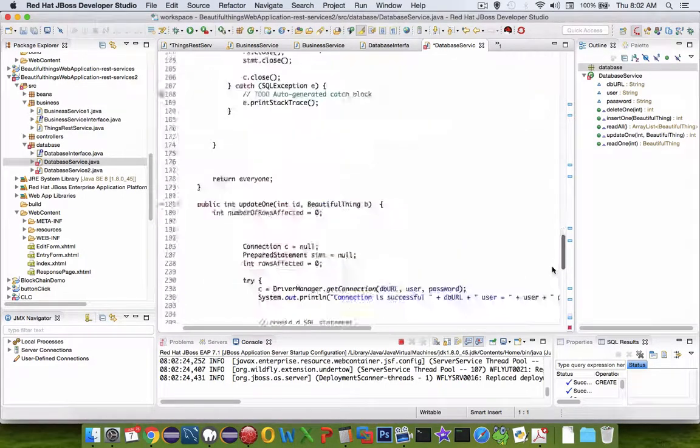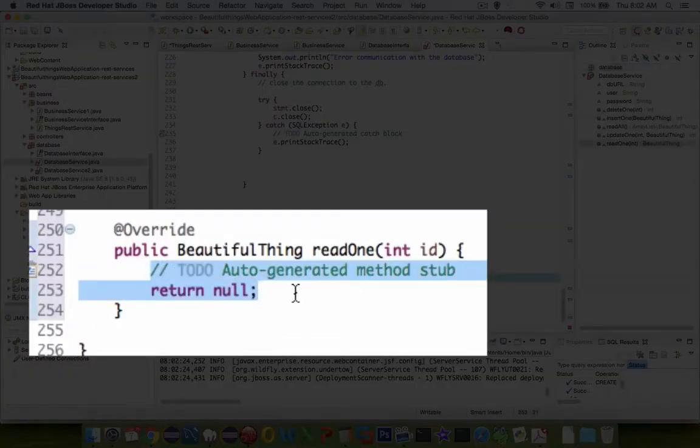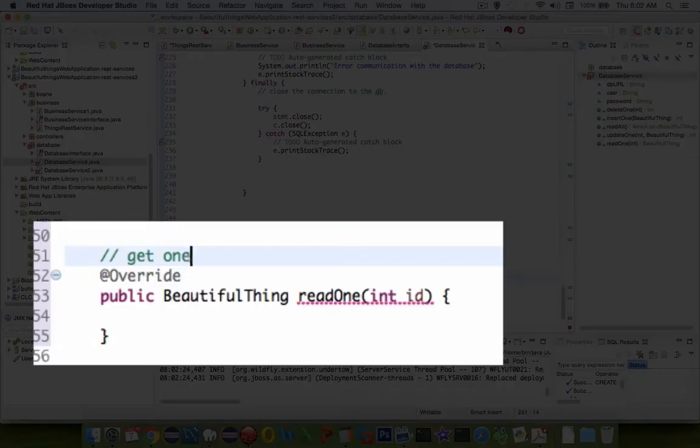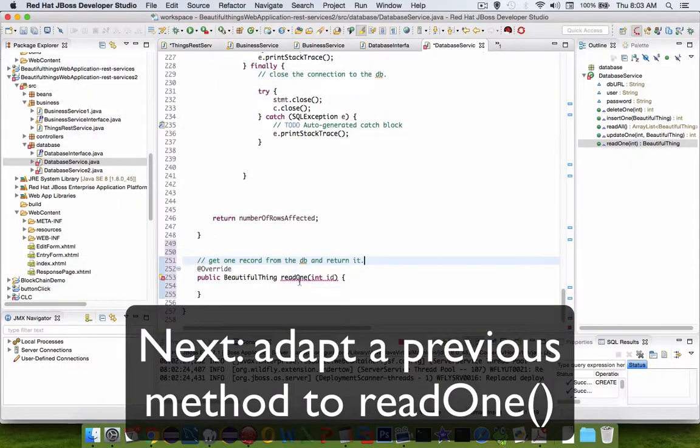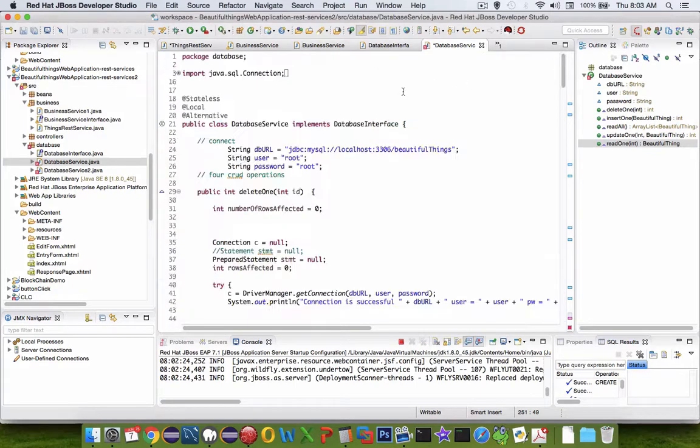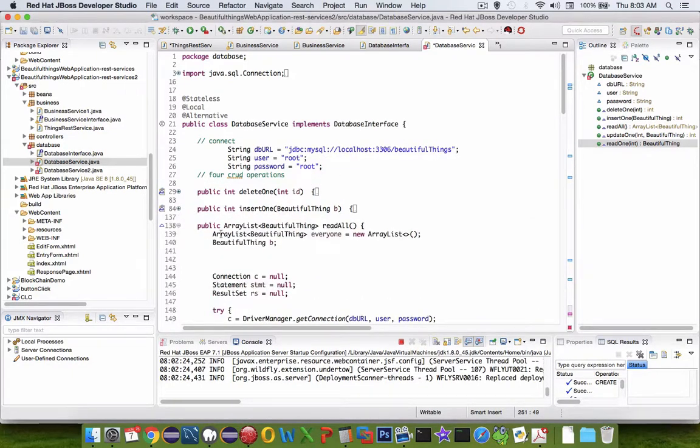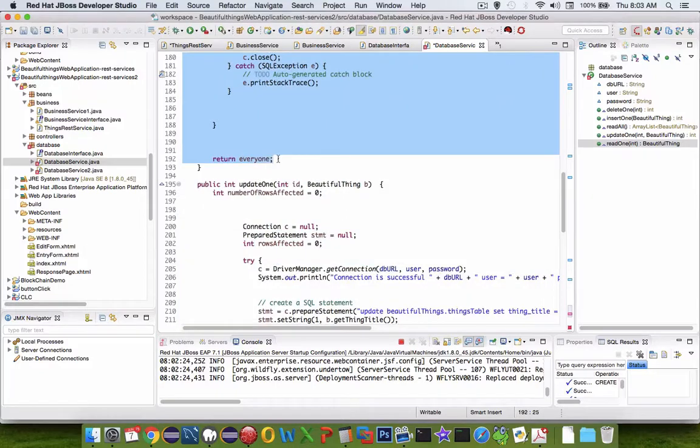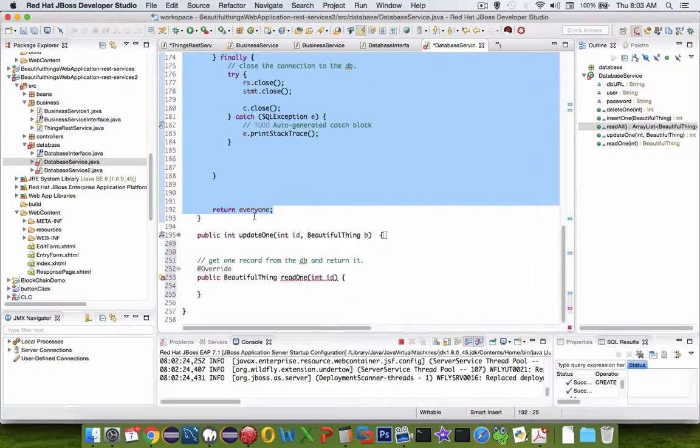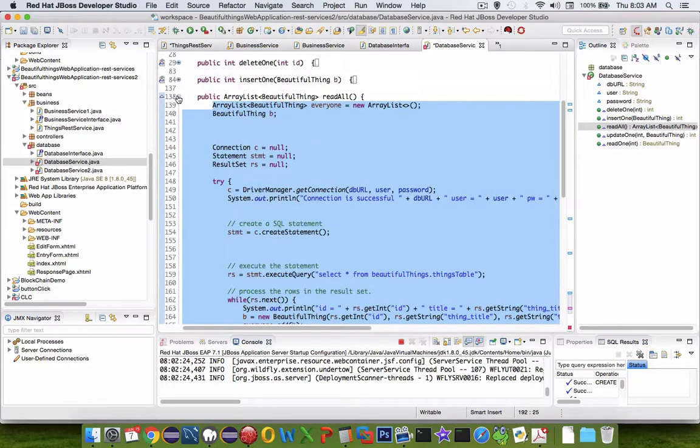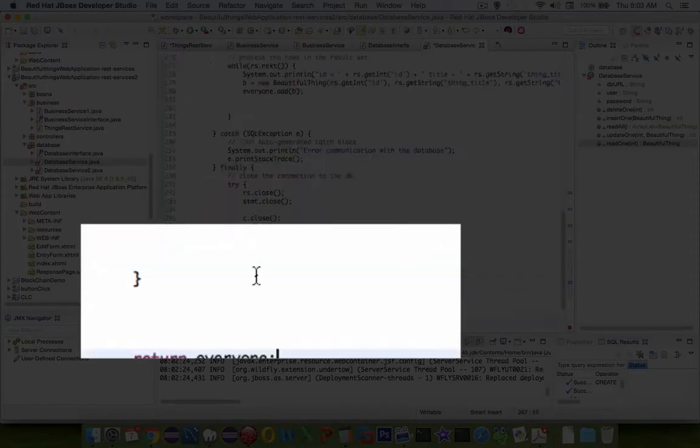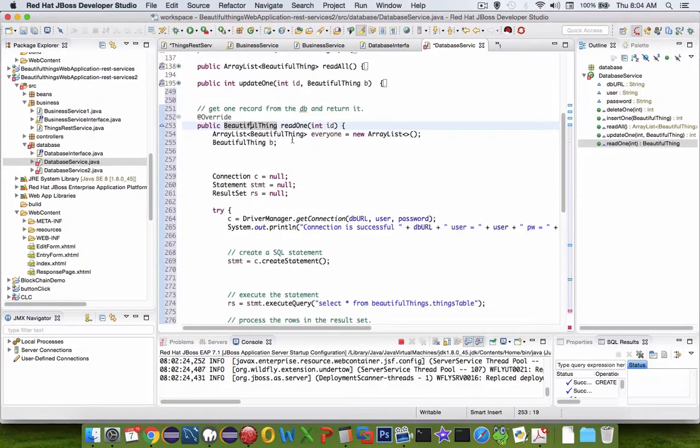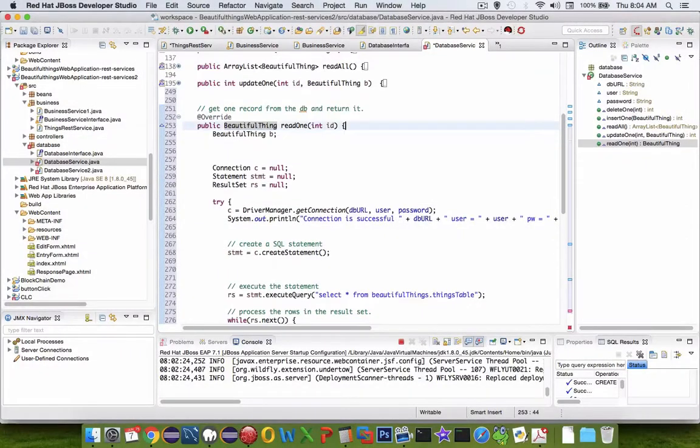Scrolling down to the new function that was created for us, readOne. The comments should say we're going to get one record. We can probably get some code from previous implementations and adapt it. I'm looking for a read statement. Let's use readAll. I'm going to copy all the code and adapt it. I've collapsed everything and now I'm just working on readOne. I'll paste in the readAll code and delete a bunch of things. We don't want a list of things, just a single item return, so we're going to start with a BeautifulThing.